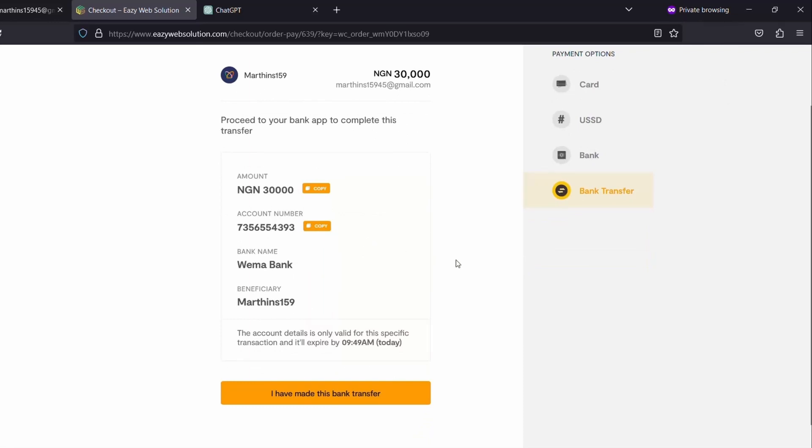Please, you have to make the transfer of exactly 30,000 naira. Once you have completed making the transfer, you will click on I have made this bank transfer.